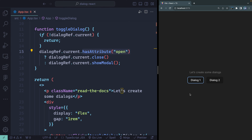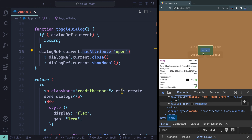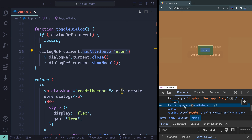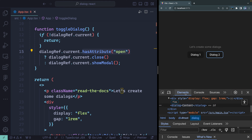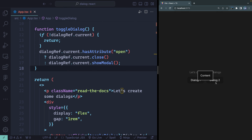You get accessibility by default — it actually announces the dialog and a lot of really cool stuff happens, and you don't have to do anything. It does add the open attribute to the element when shown — you can see 'dialog open' in the inspector — and removes it when closed. The browser handles all that; all you have to do is run the method.